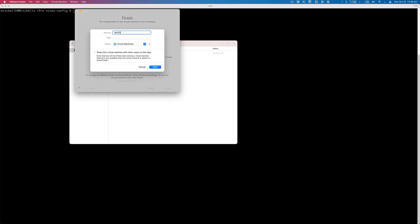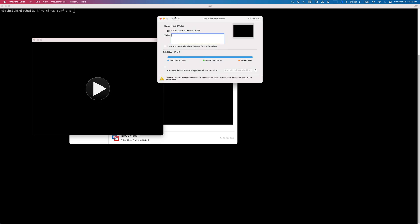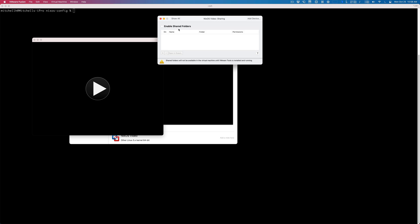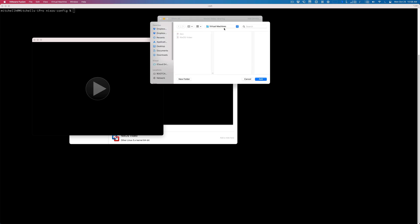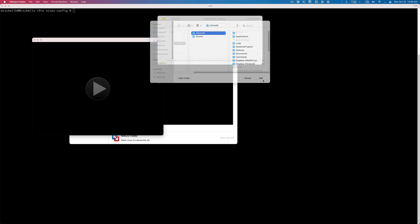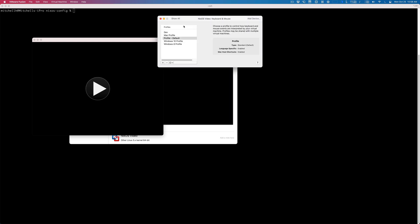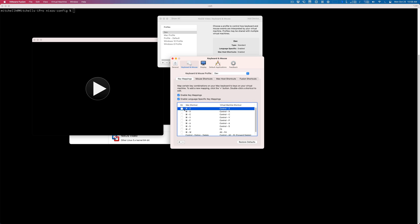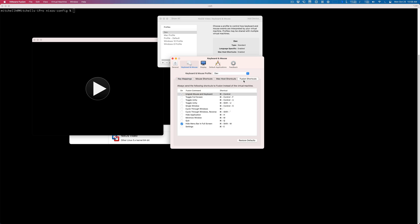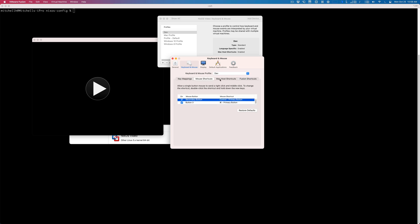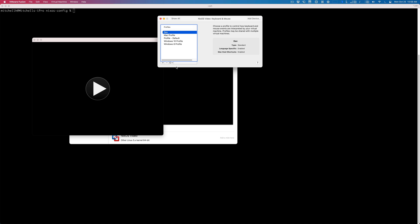For the settings, I don't do anything in general. In sharing I enable shared folders and I just share my home directory. For keyboard and mouse I have a profile set up—the profile basically just disables everything. I disable pretty much everything here, I disable all the fusion shortcuts except for this one, so that it all gets captured by the VM.